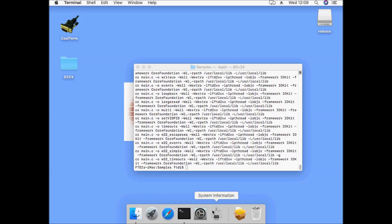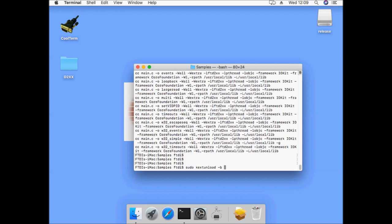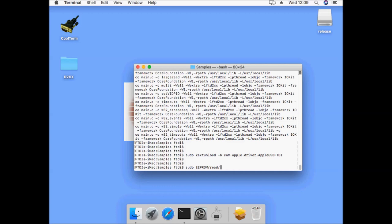To test one of the samples we will connect an FT232R device to our machine. From here we will temporarily unload the Apple VCP driver. This will allow us to access the device using the D2XX drivers. From here we can run the EEPROM read sample application.